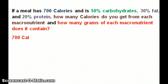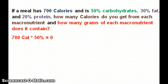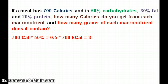I have 700 calories and I know that 50% of my calories come from carbohydrates, so that would be 0.5 times 700 kcal. Note that kcal and food calories are the same thing. That equals 350 kcal.